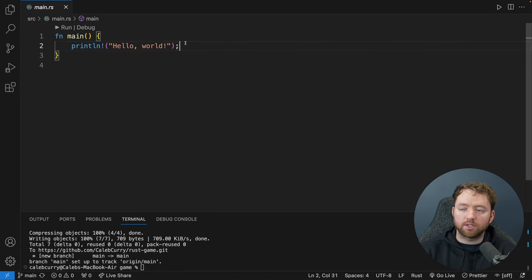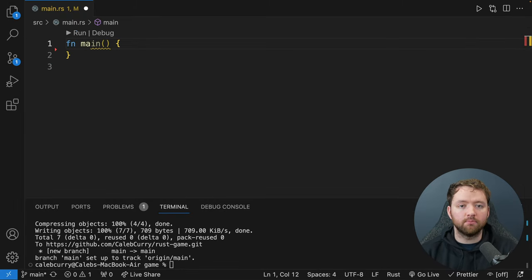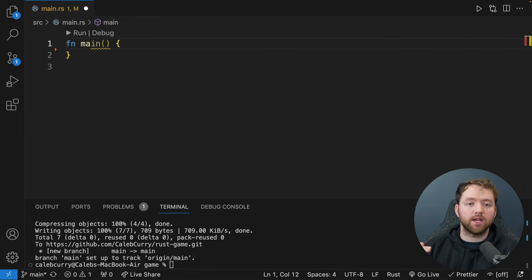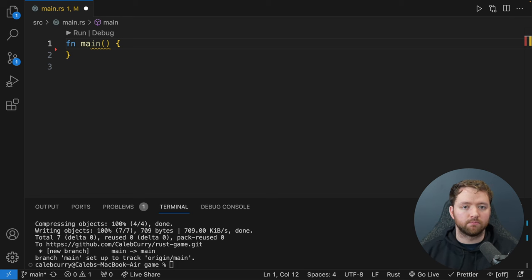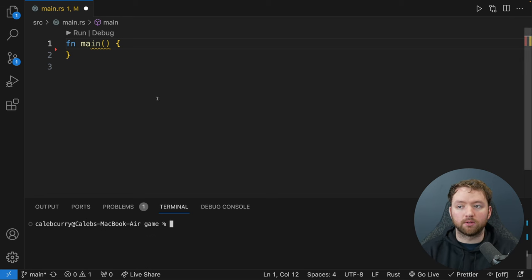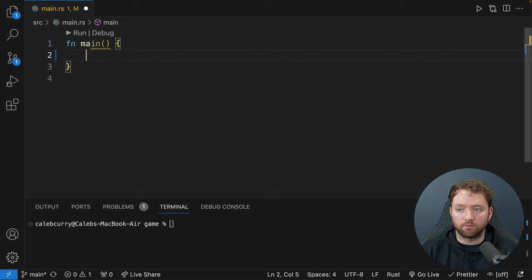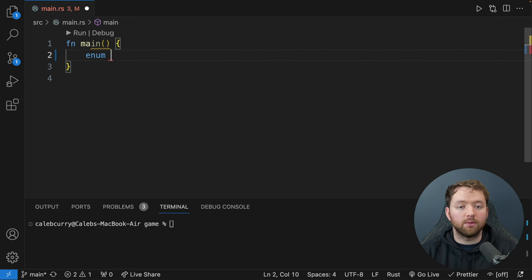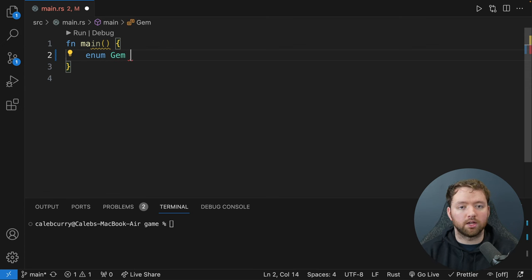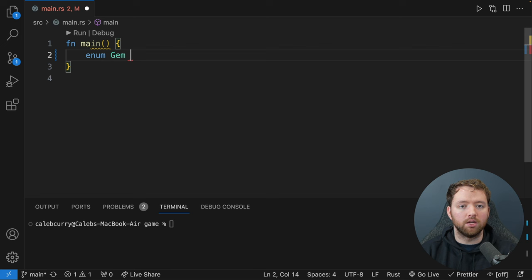Let's start with some basics and then start building out these game principles. We'll start with defining an enum. An enum gives you a set of different options to choose from. For this game we're going to be collecting gems, so we can define what gems are possible to find. Inside main we'll say 'enum Gem' — it's typically singular, as this is describing what a gem could be, not a collection of gems.